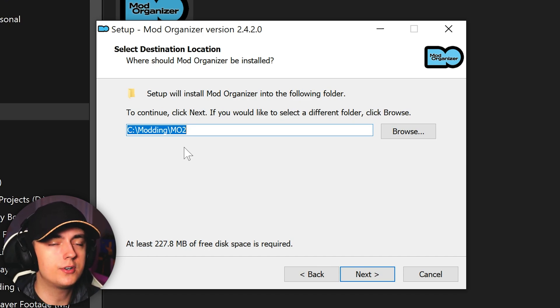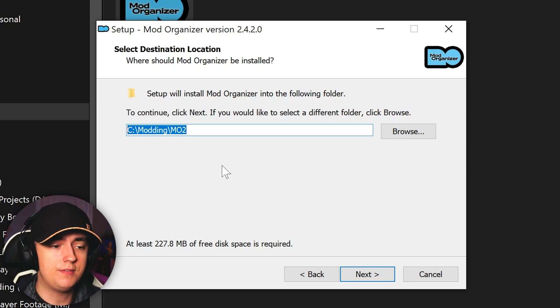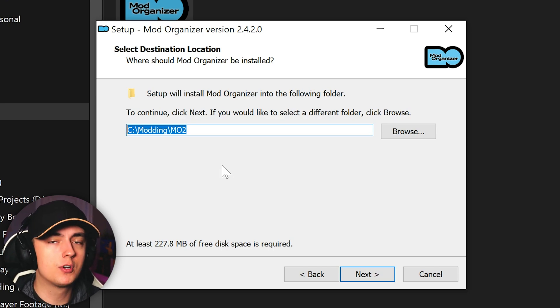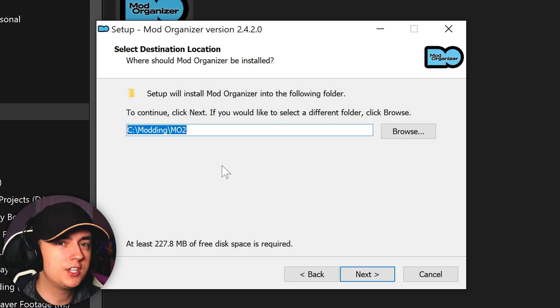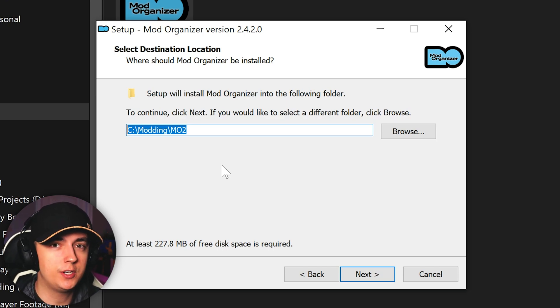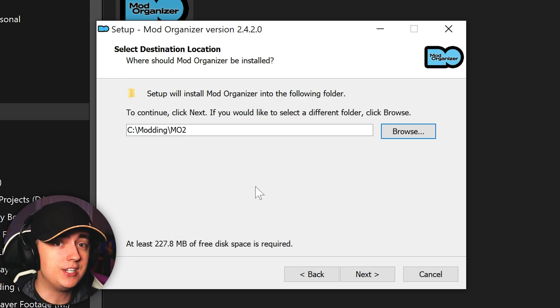By default, it will put it on your local drive in modding slash MO2. You'll want to keep this default setting to modding MO2 on your local disk if you're going to be installing your mods on your local disk. If you're wanting to install your mods on another drive, say for example you have a game drive, that's when you want to change it. Otherwise, keep it default.